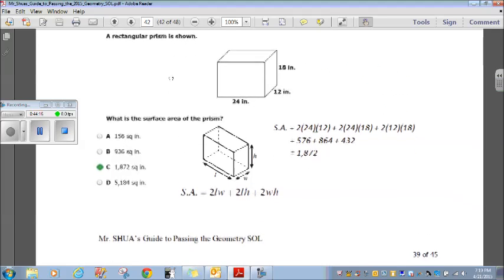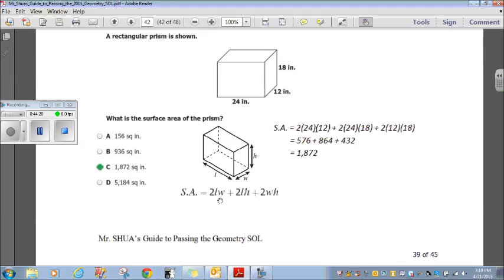A rectangular prism is shown. The surface area formula from the formula sheet is: 2 times length times width, plus 2 times length times height, plus 2 times width times height. Plugging in the numbers: I get 576, 864, and 432. Adding those three together gives 1872. Choice C.